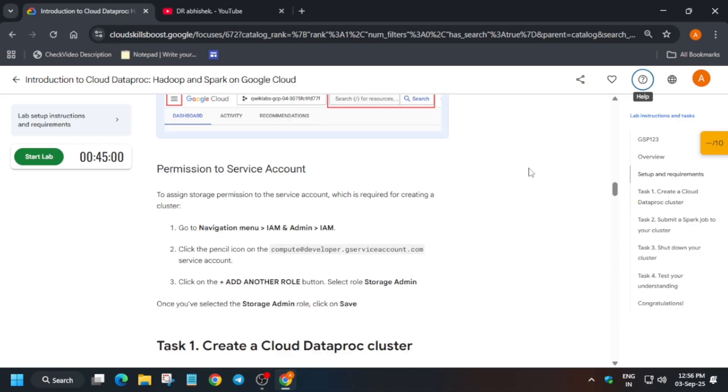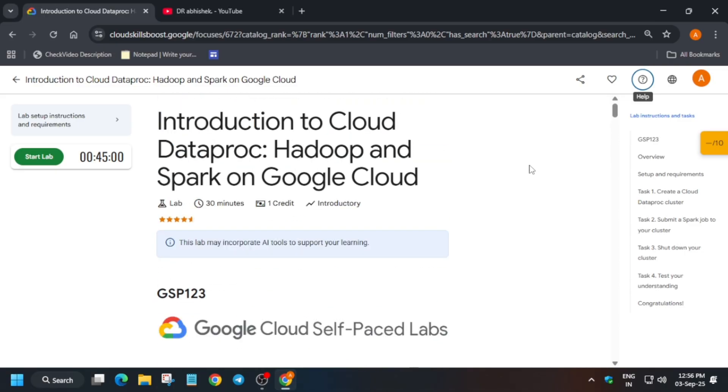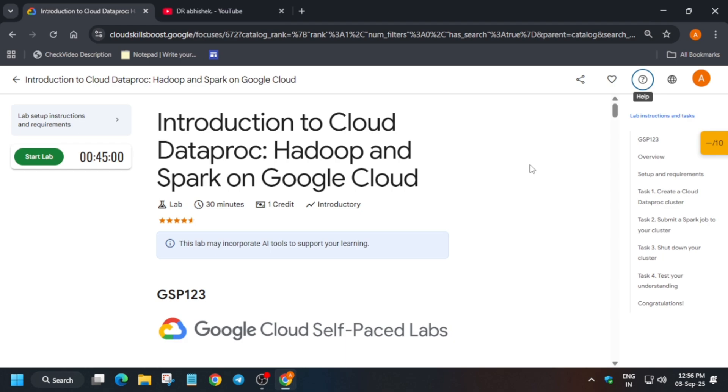Once this lab is fixed, I will update in my Telegram channel and post in the community. For now, just avoid this lab. If any of you are able to complete this lab,